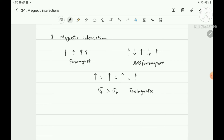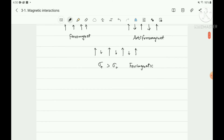In the previous lecture, we saw that a paramagnet has random spin orientation, and diamagnetism comes from Lenz's law by applying a magnetic field. So what causes this kind of magnetic interaction? Ferromagnetism and antiferromagnetism are long-range interactions — long-range order — which can be understood from the thermodynamic point of view via Ginzburg-Landau theory. Statistical mechanics can also describe the origin of long-range order. But here, we will look closely at the microscopic point of view: what is the magnetic interaction?